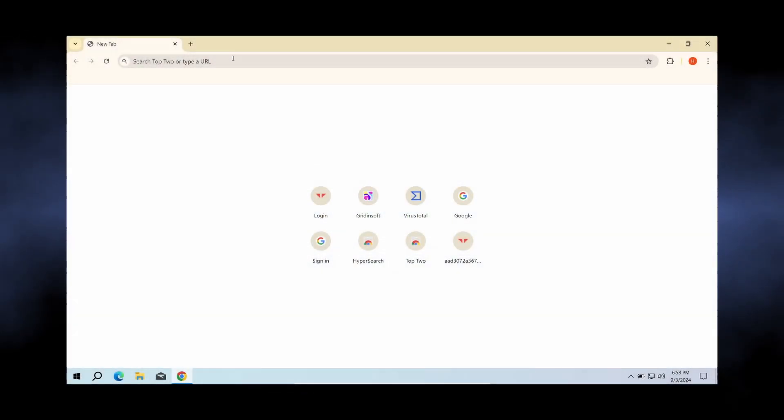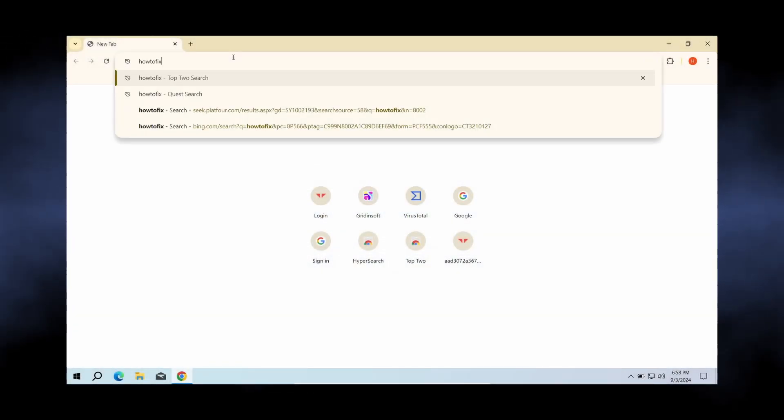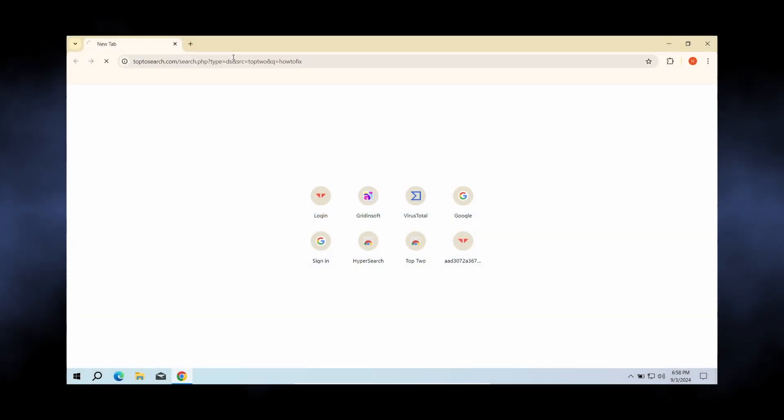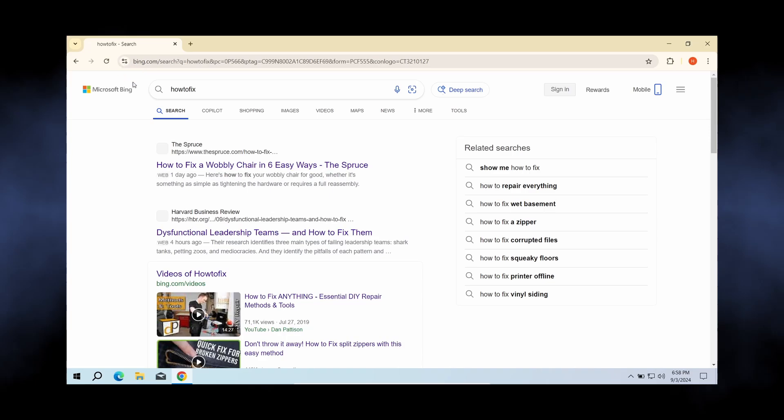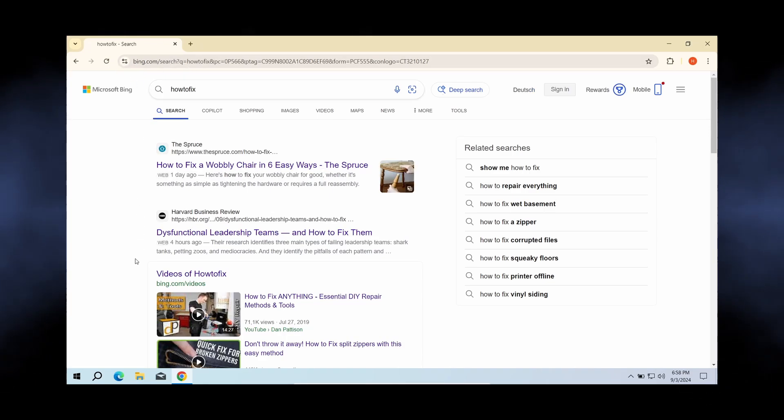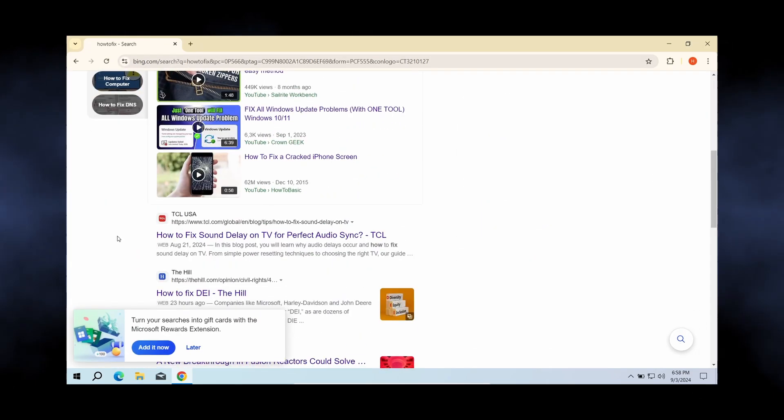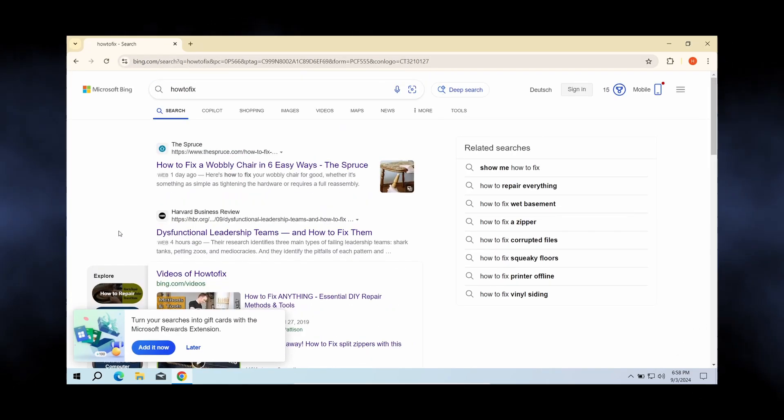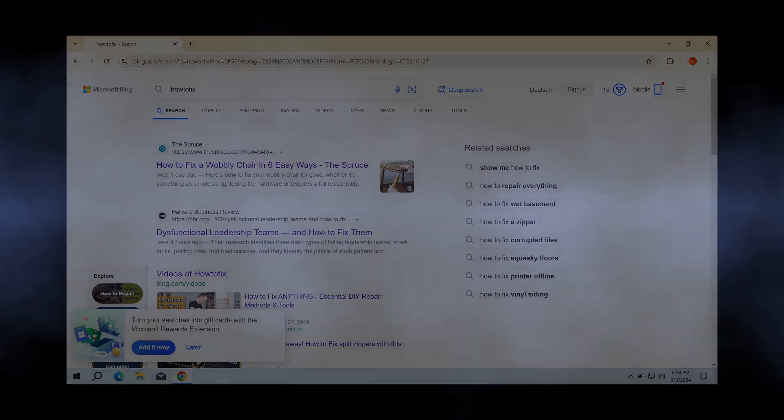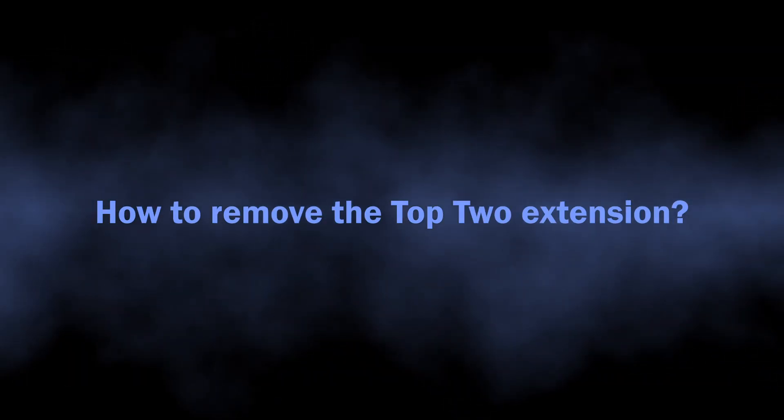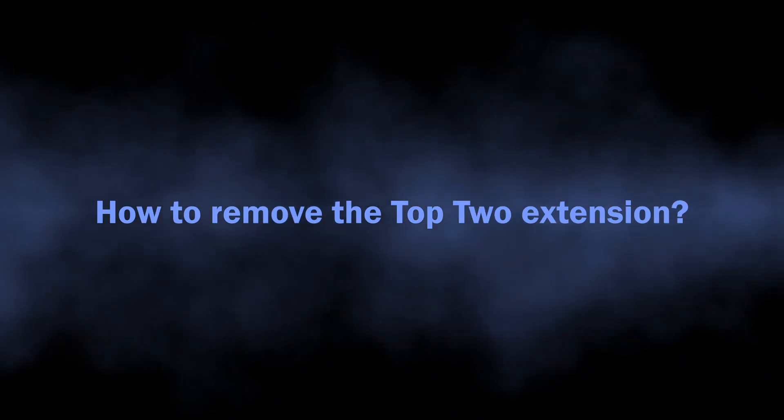Their purpose and modus operandi are in the name: to take control of the user's browser and route all the queries to another search engine, one that the fraudsters need. So let's proceed with the removal, because people are desperate to get their systems back to normal.